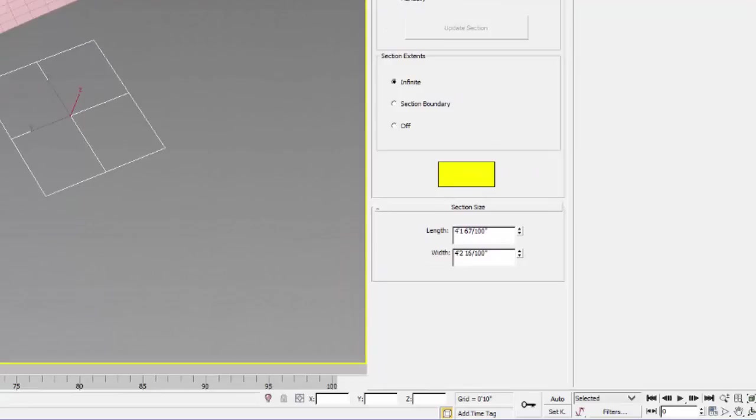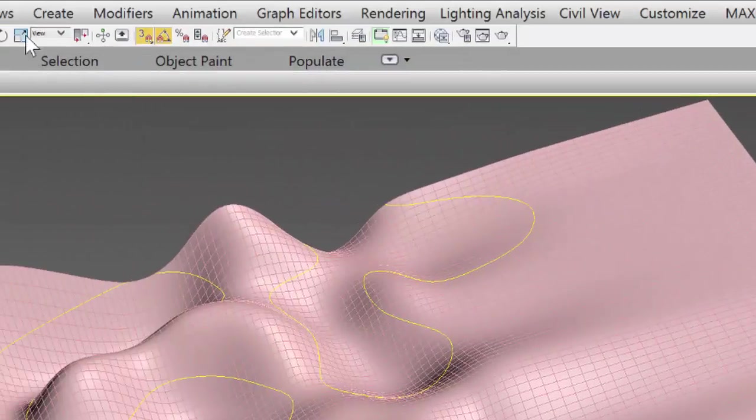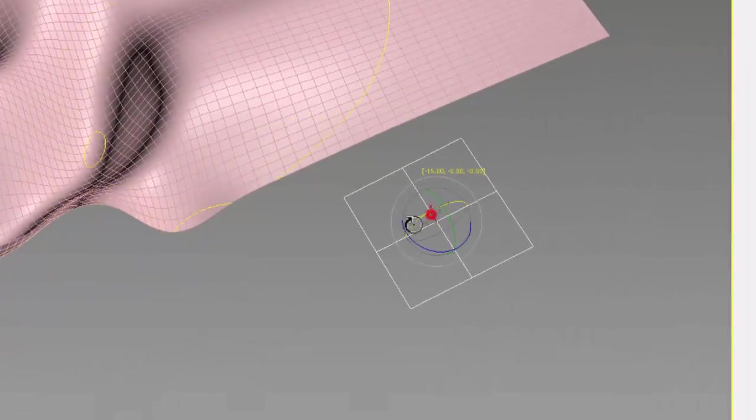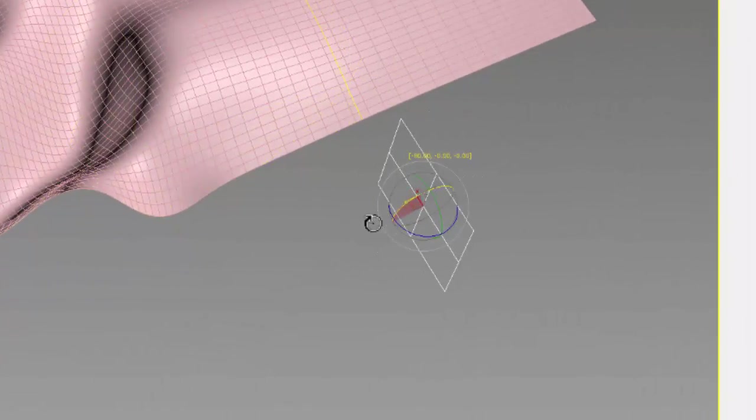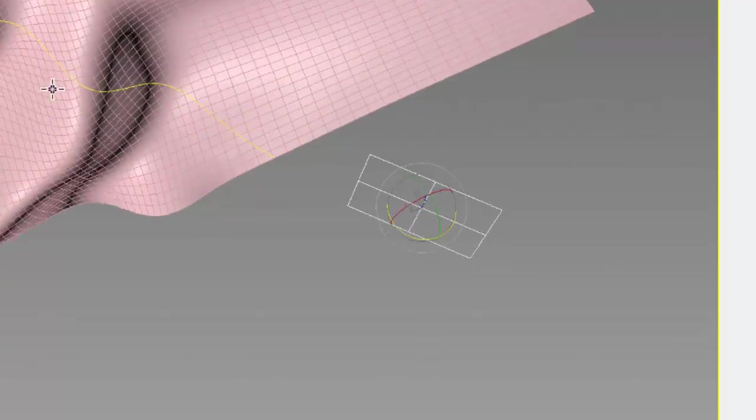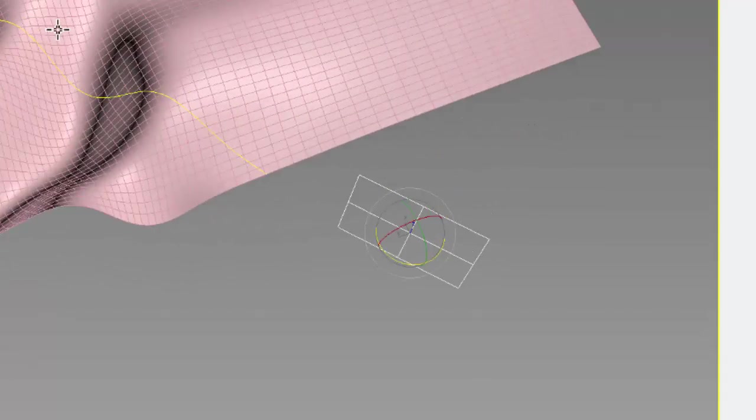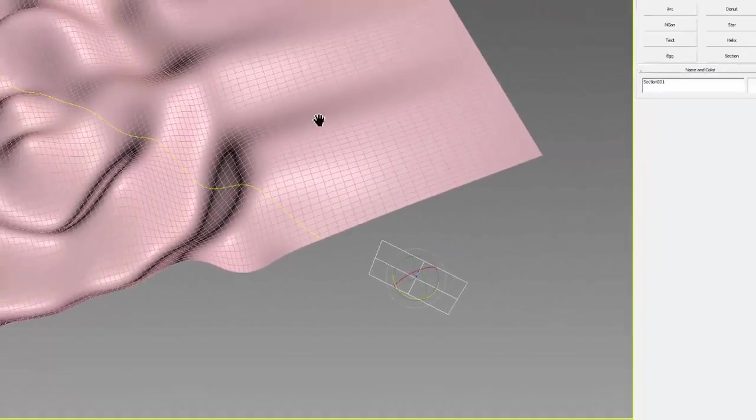I'm going to go to the create tab, splines in the shapes menu, and use the section tool. I'm going to turn on my rotate snap and rotate this section 90 degrees in the X, then rotate it so it's diagonal across the surface.